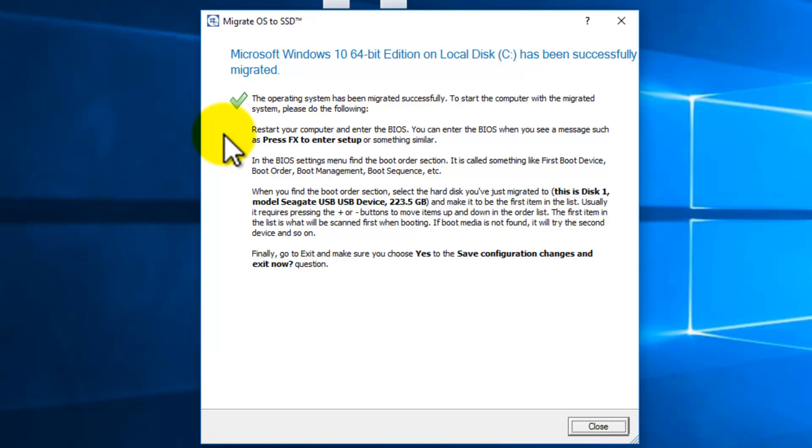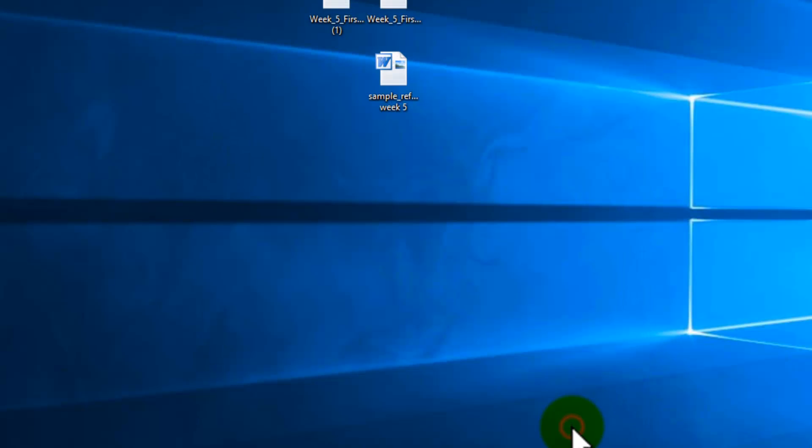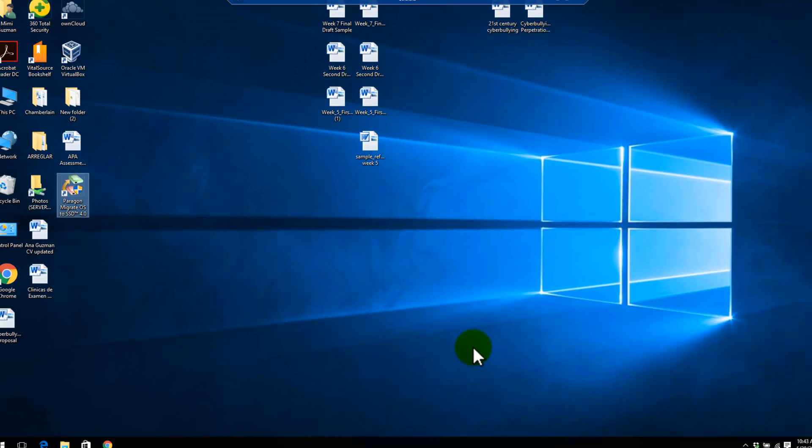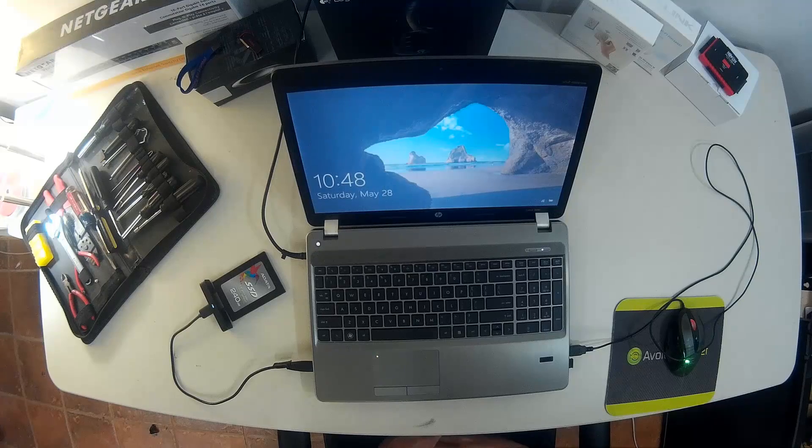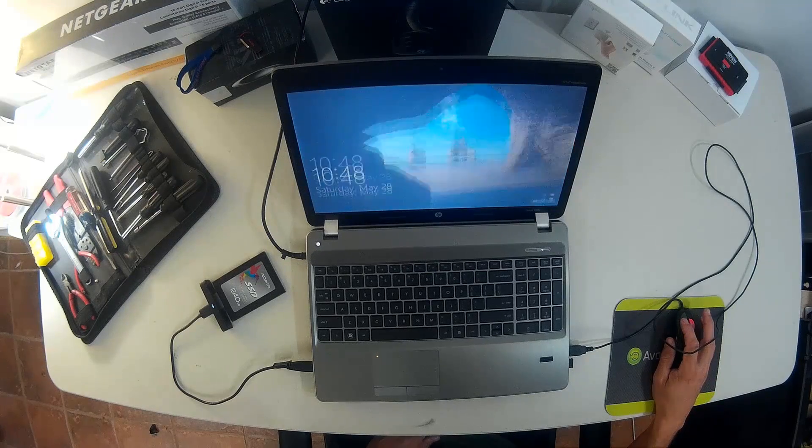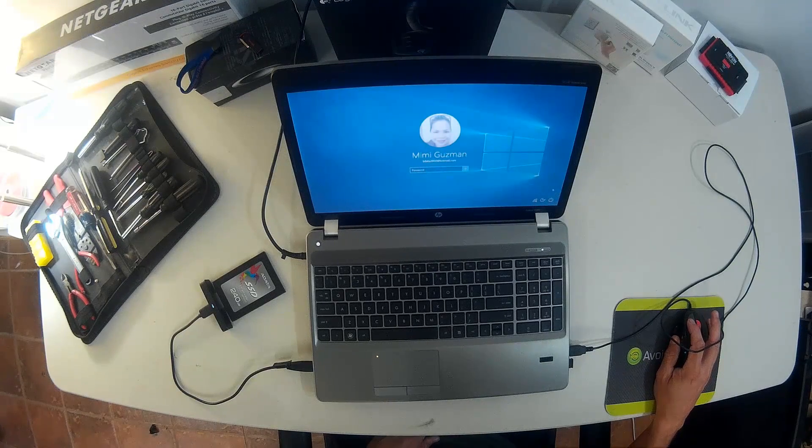but what we're going to do is remove the regular hard drive and replace it with the SSD. So I'm going to close here and shut down the system or the laptop. I'm going to go back to the laptop here and turn it off.